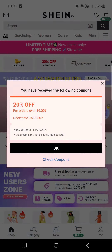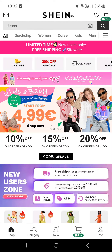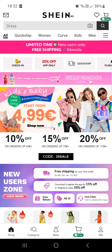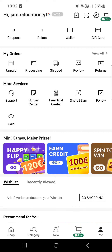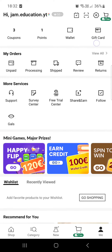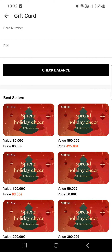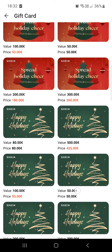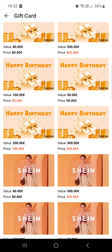Let's open the Shein app. Here it opens up in the shop menu, but we have to go into the Me menu — let's tap on it. In the top right corner you can see Gift Card; you have to tap on that. Here you can select the gift card that you want for your friends or anyone you want to gift it to.